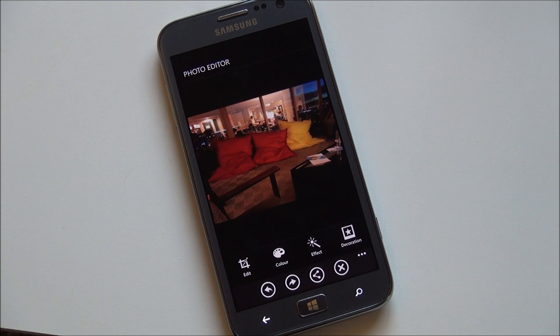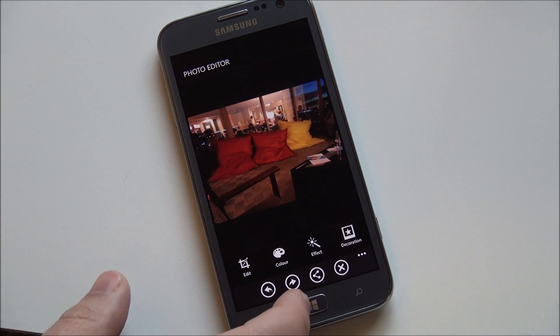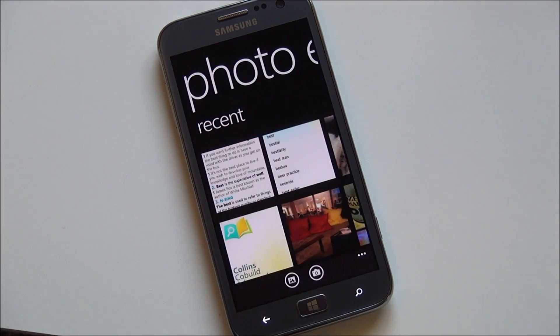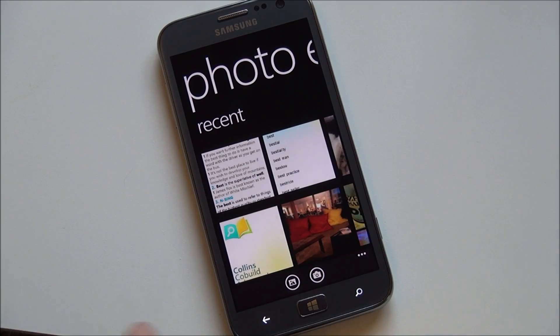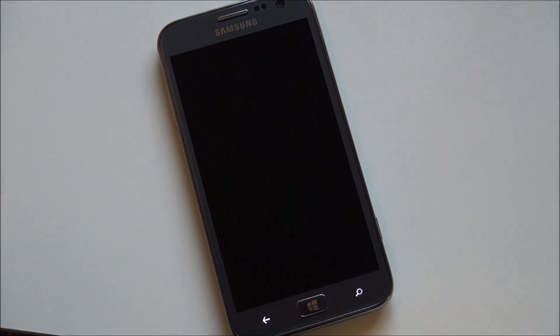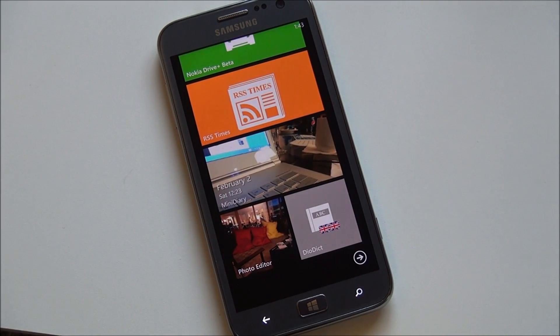You can make an argument that the ATIV S camera isn't the best out there compared to, say, Nokia's Lumia 920. But it actually does shoot very well during the day, and it's a great photo editor.